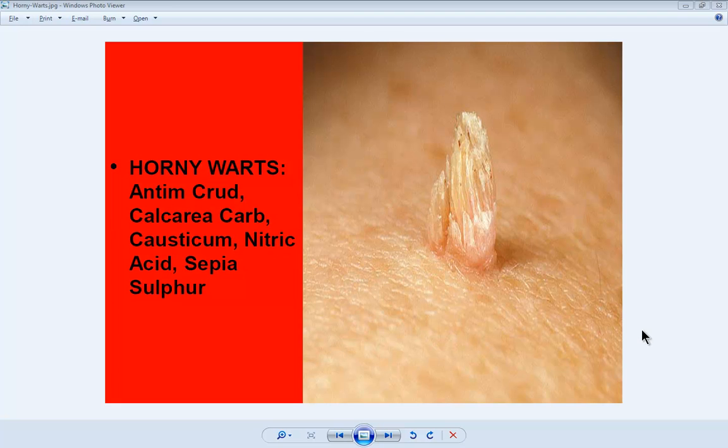I would like to use this topic of warts from the lecture of Dr. Subrata Banerjee to show you a few things about Radar Opus.